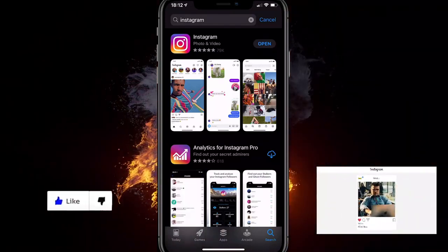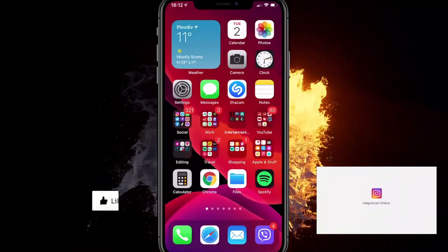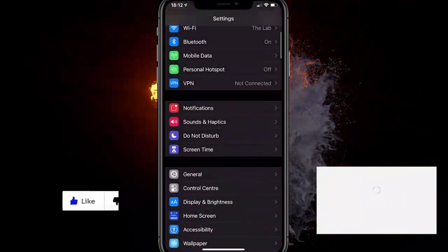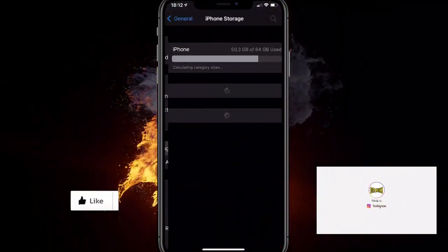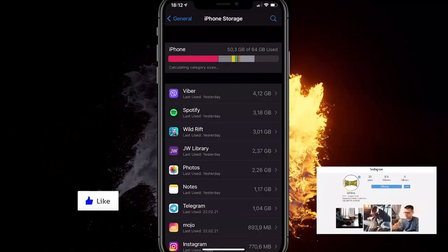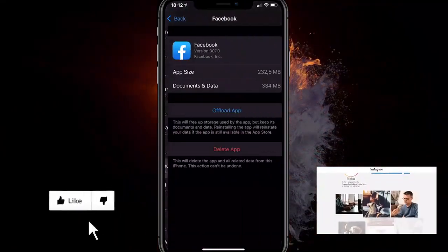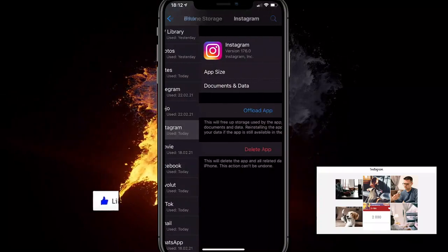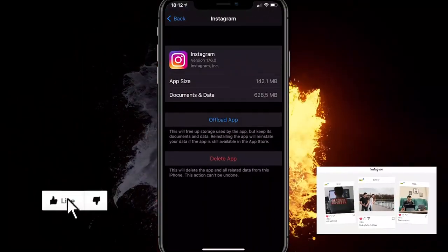If that doesn't help, go to your Settings, then General, then iPhone Storage, and find Instagram. You want to offload the app, which will pretty much reset the settings.